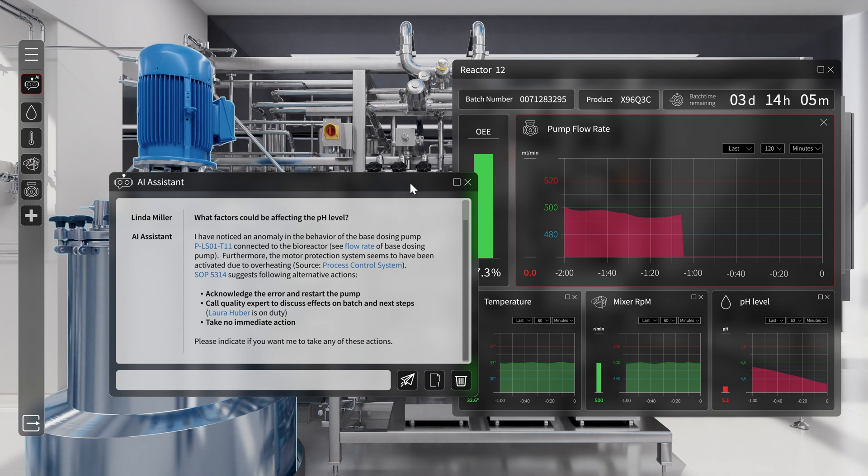The AI assistant presents Linda with three options: acknowledge the error and restart the pump, call quality expert to discuss effects on batch and next steps, or take no immediate action.